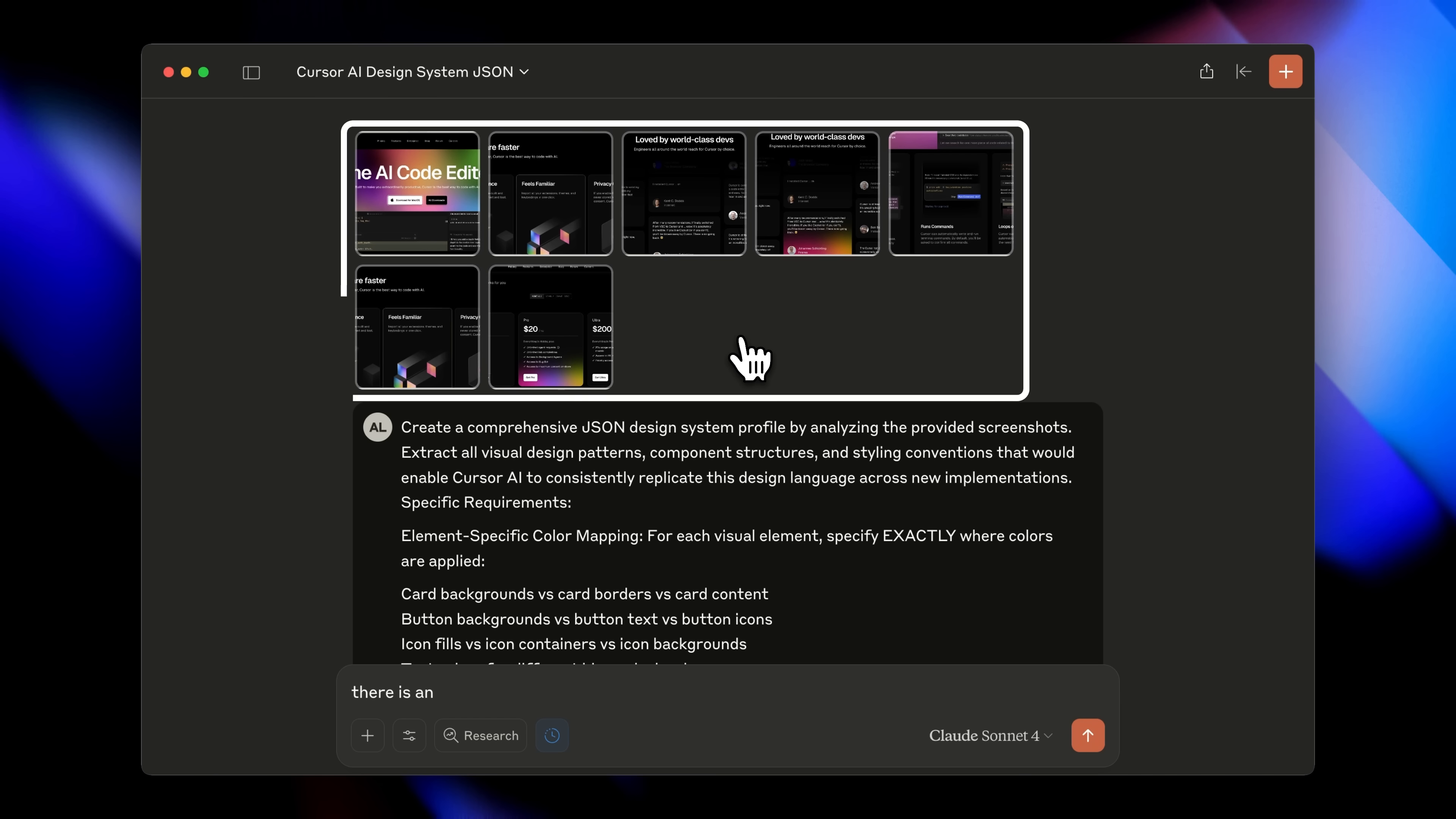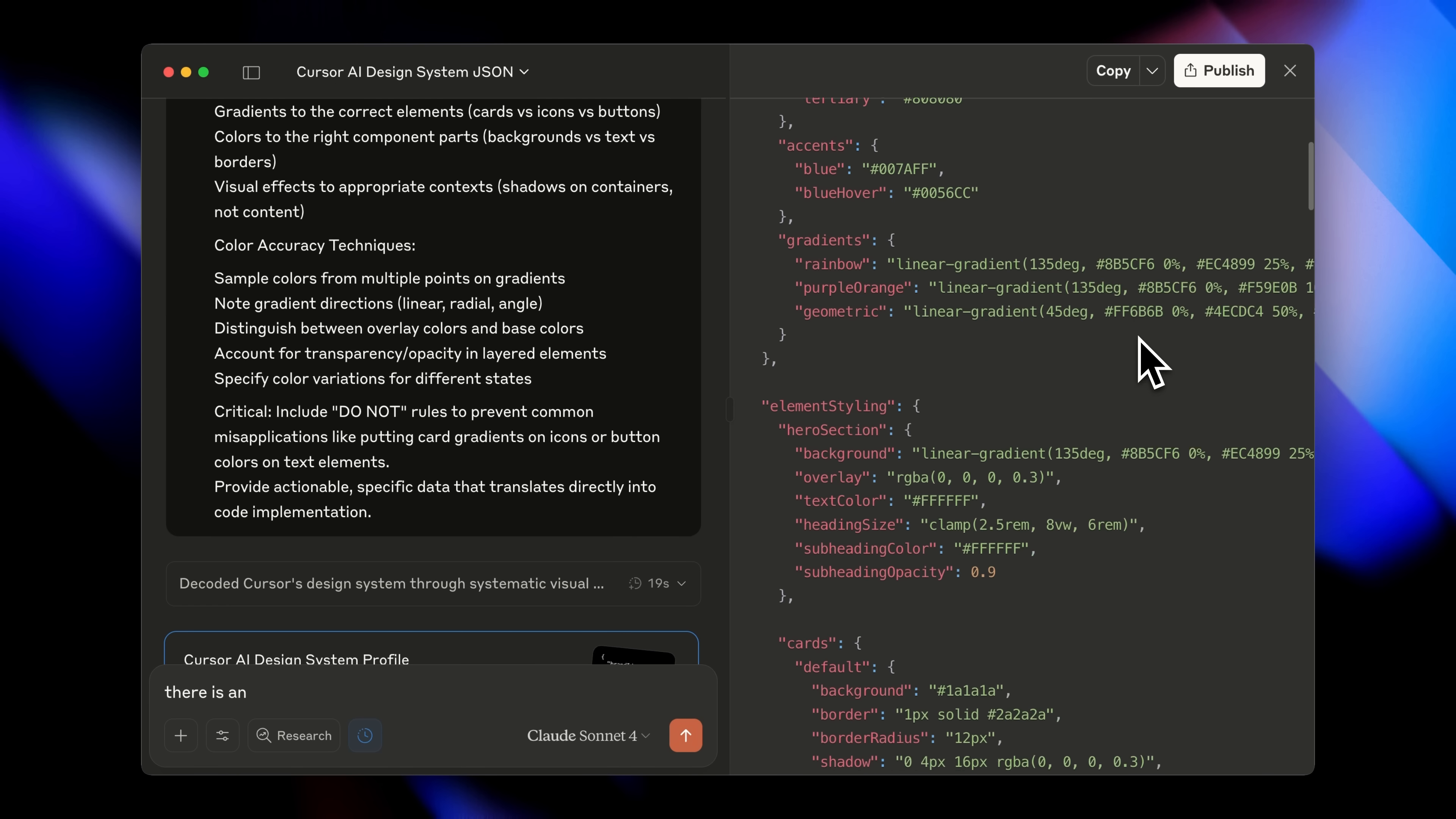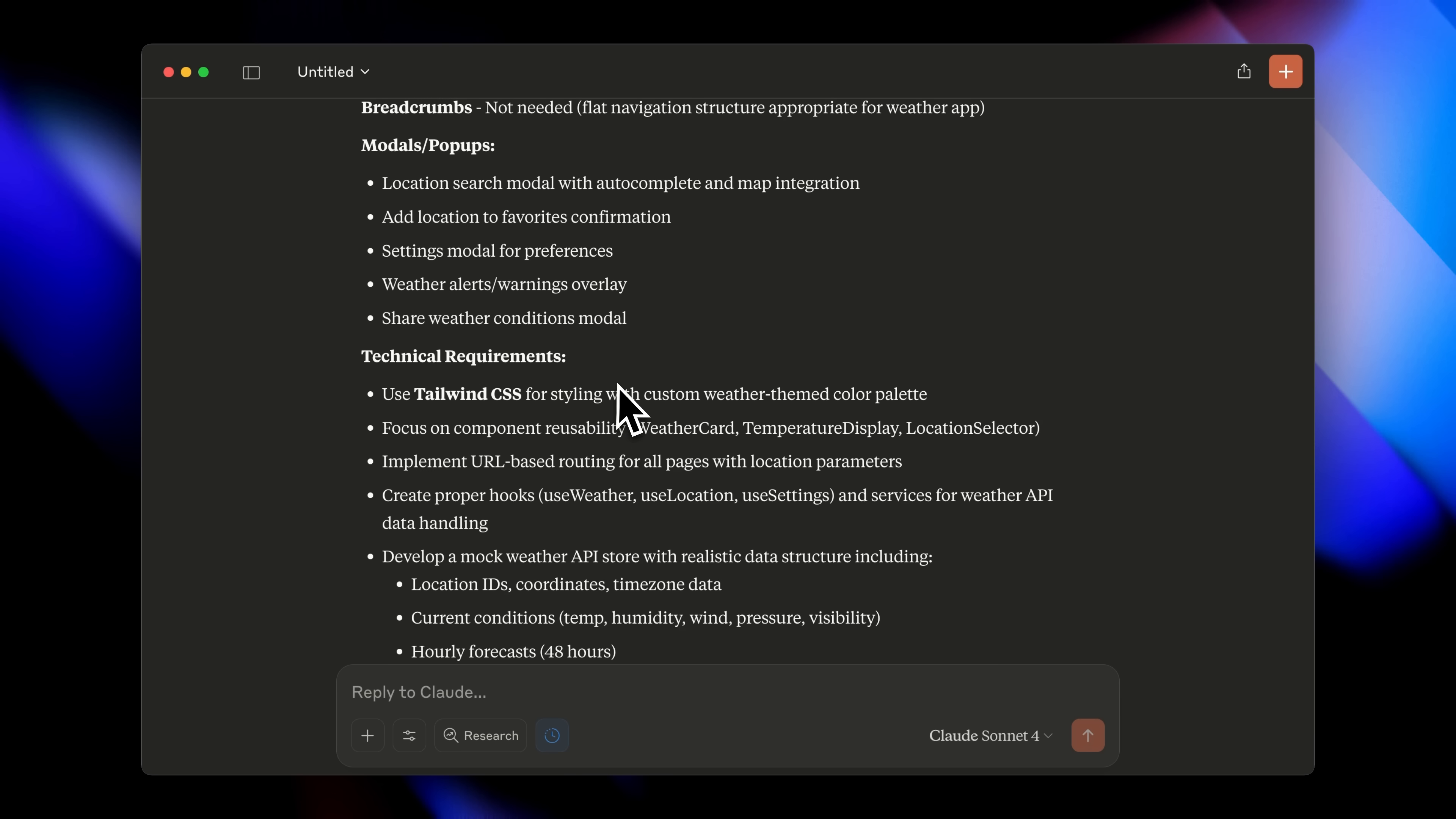What I did was take around six or seven screenshots, put them into Claude and gave it the prompt that produces the JSON output you saw earlier. Claude then generated the JSON for creating a web app with the cursor UI design profile. Since I wanted to build the full front-end of the weather app, I told it I'd be using Next.js with Tailwind, so I specified the framework. I also asked it to fill out the front-end template we looked at earlier. And it did exactly that. It created the required pages, the user roles and permissions, the modals and pop-ups, and it even added technical requirements.